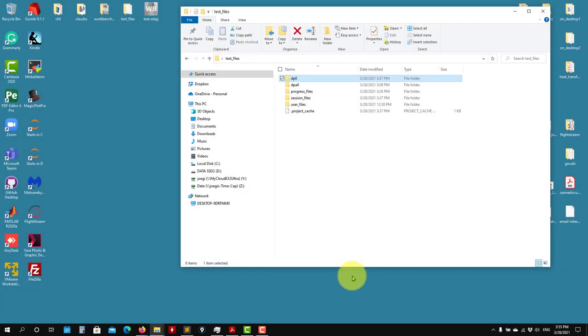We're back. So in this new video, what we're going to do is run the previous simulation but outside the Workbench bubble. This is the way I like to do it.